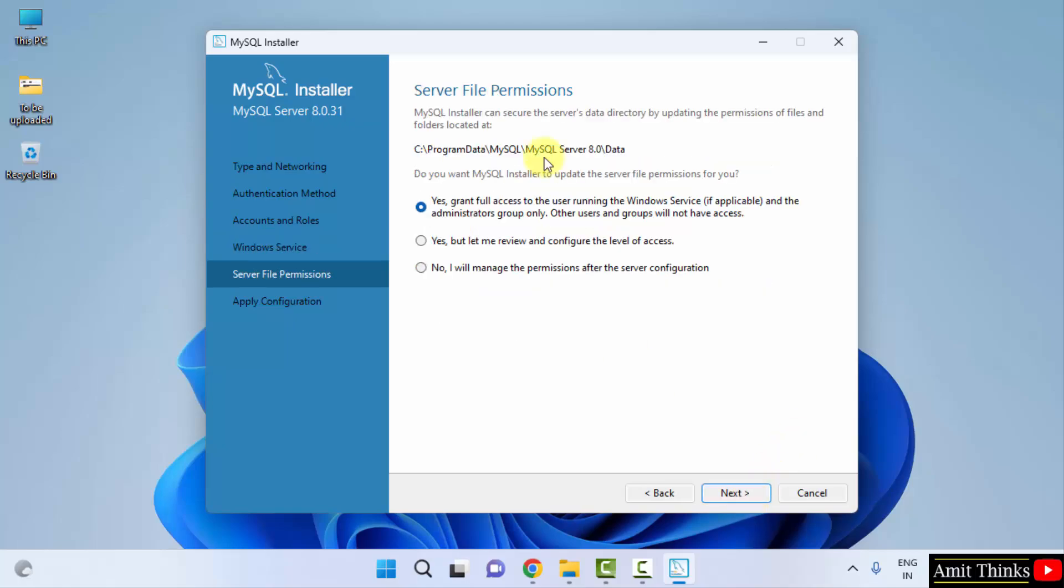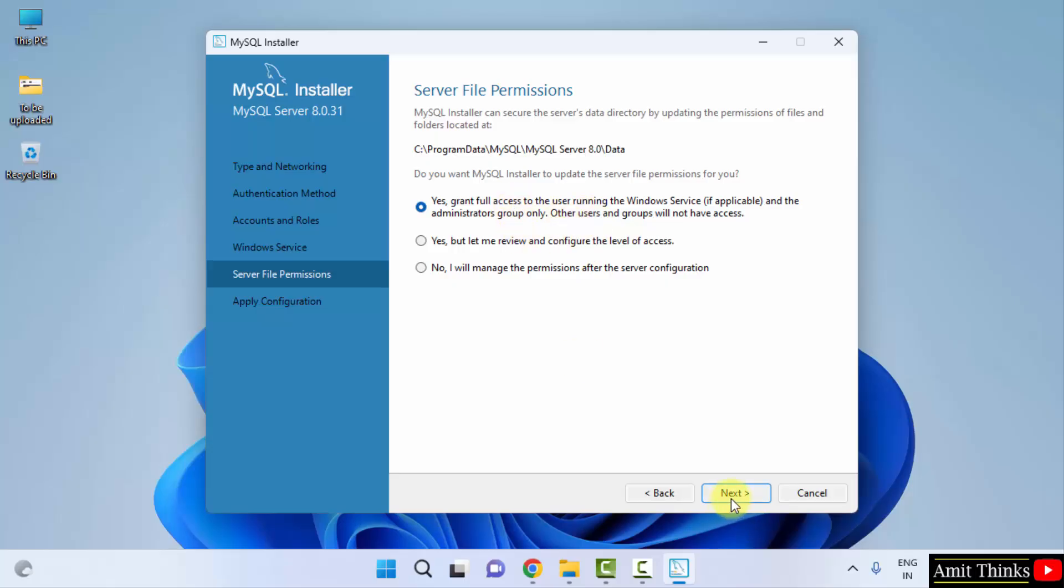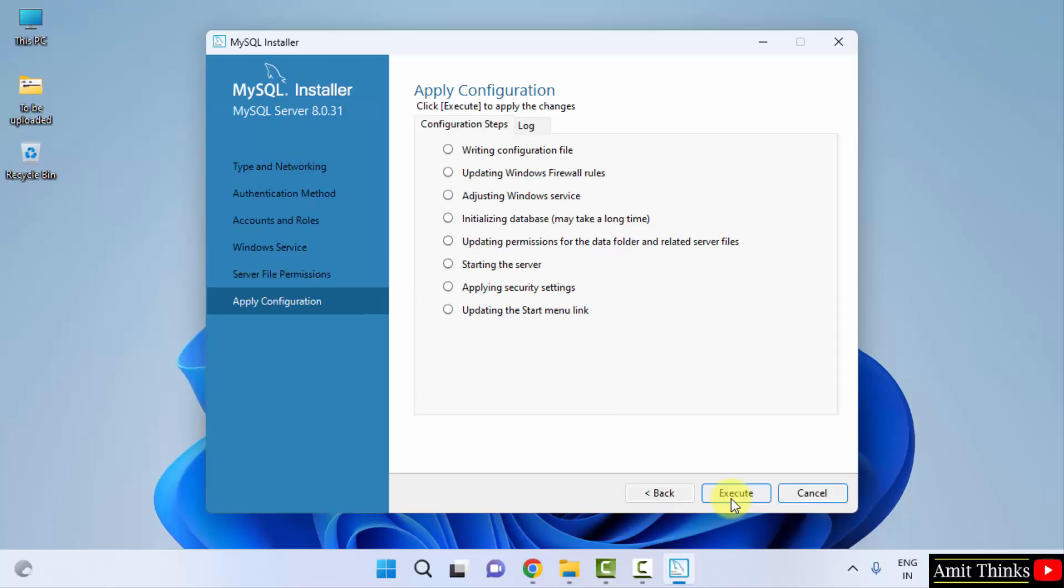Now the new function: Server File Permissions for the data folder wherein your database will get saved. Do you want MySQL installer to update the server file permissions for you? Keep the default. It will provide full access to the admin. I am the admin of the system, so I will keep it as it is. Click on next.